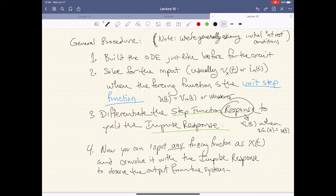We call this version of V_C(T) — or I, or whatever variable we were looking for — the step function response. From there, we take the derivative of that step function response to yield the impulse response function. Recall that when you differentiate the step function, you get the impulse function; and so too, when we differentiate our step function response, we get the impulse response.